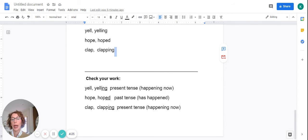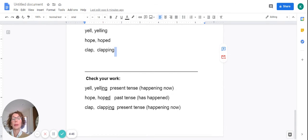Next word: clap. We added the inflectional ending ing, so you should have underlined the ing, and hopefully noted that the spelling of the root or base word has changed — we did double the final consonant. And of course it's present tense, meaning that clapping is happening now.